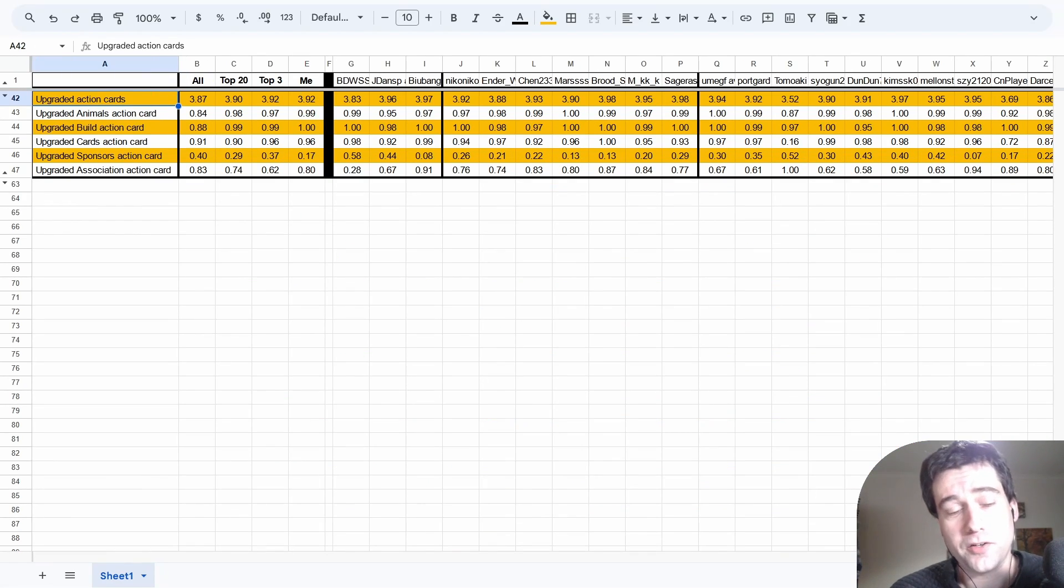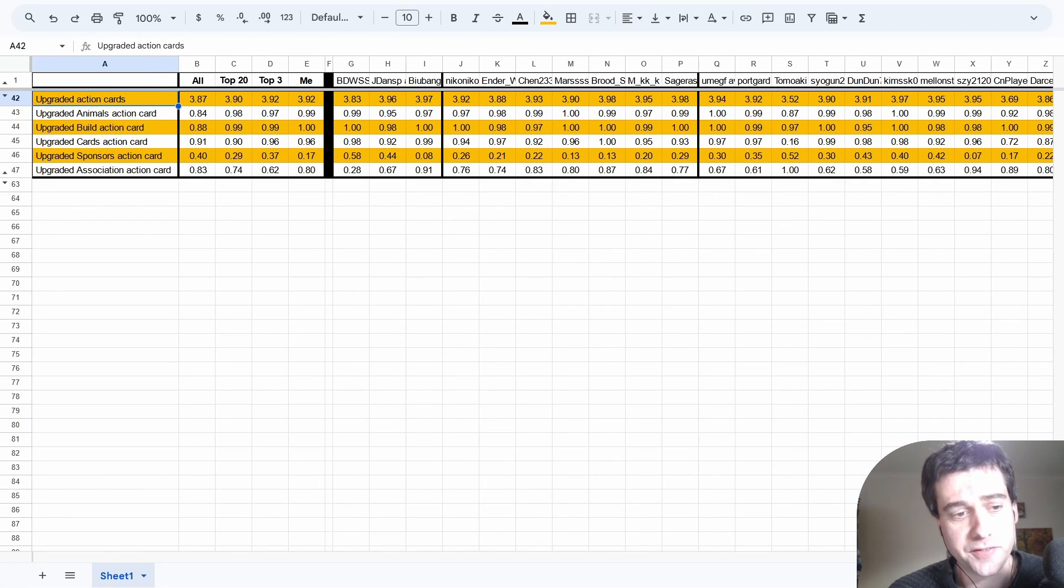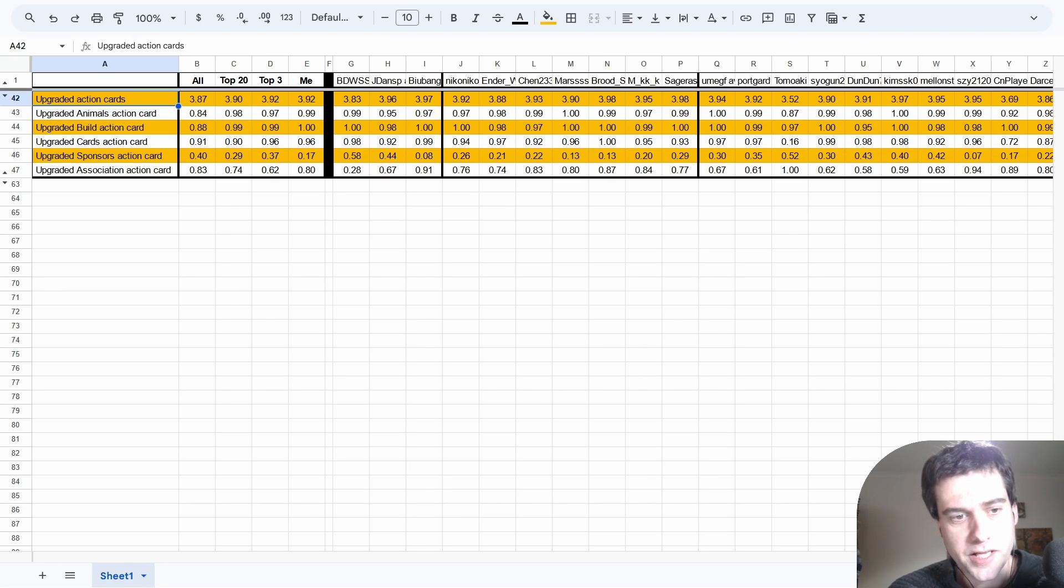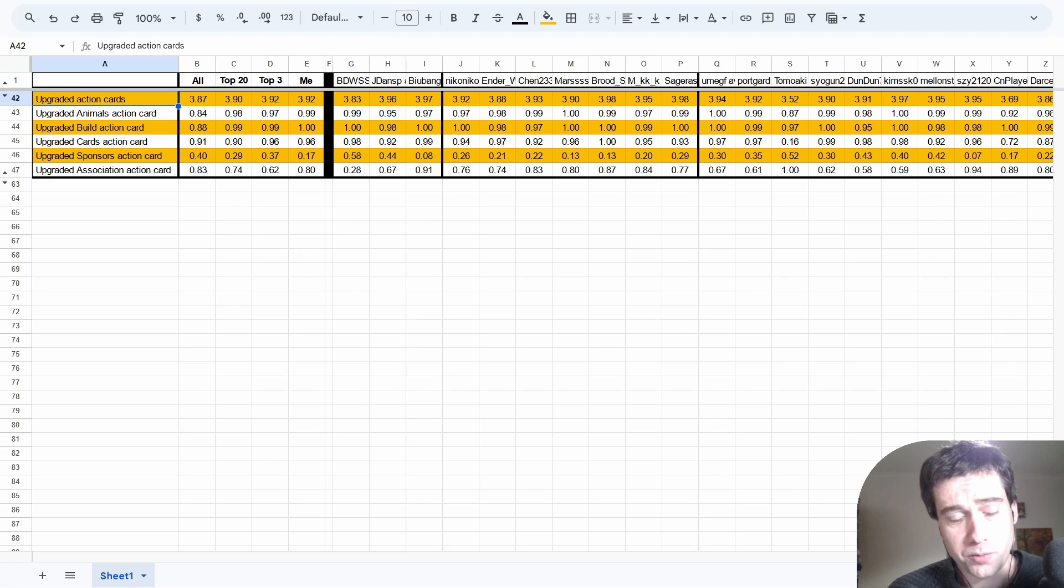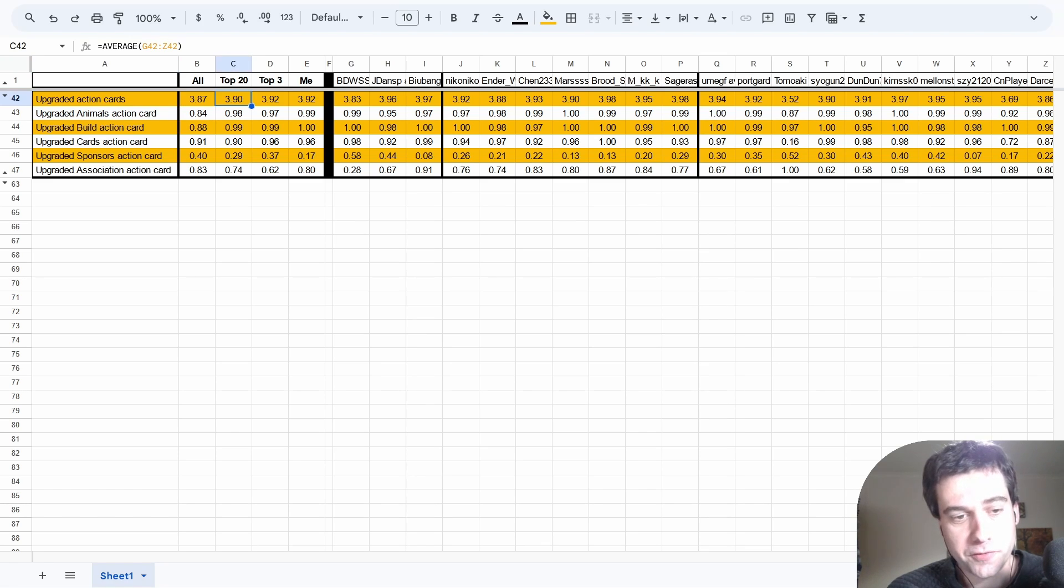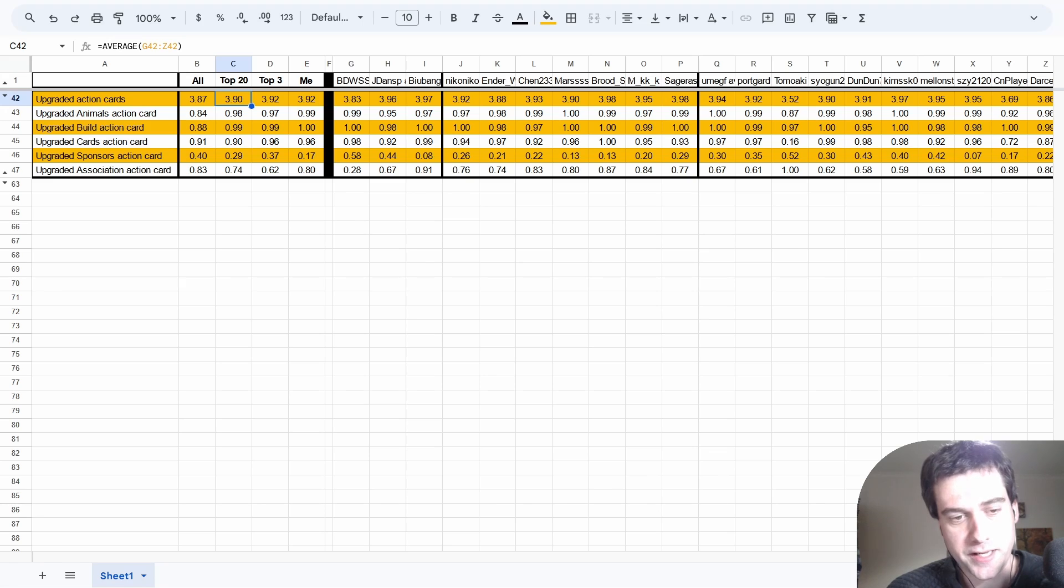We're going to start by looking at one of the most interesting topics, which is which action cards these players upgrade. Just a note: the average of every player will include 3 and 4 player games, possibly single as well. But for most players in the top 20, this will only be at a 2 player count.